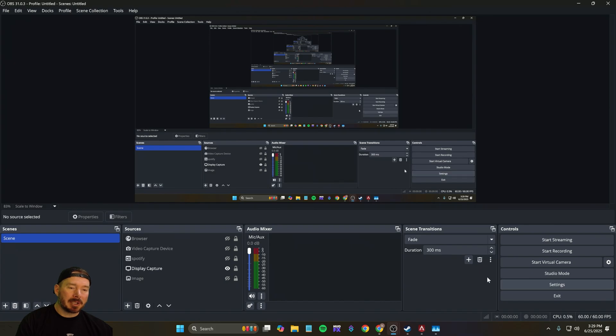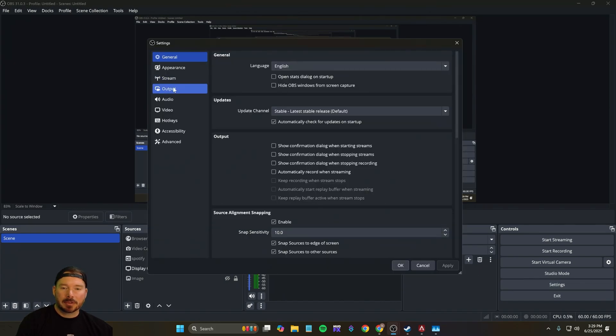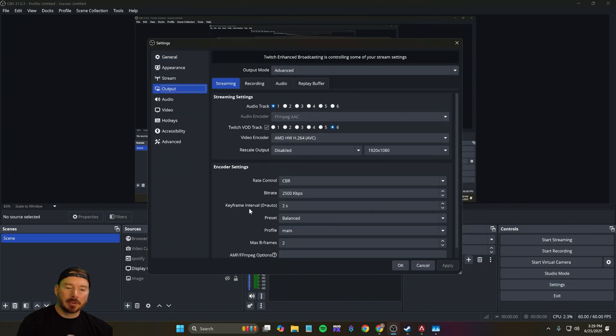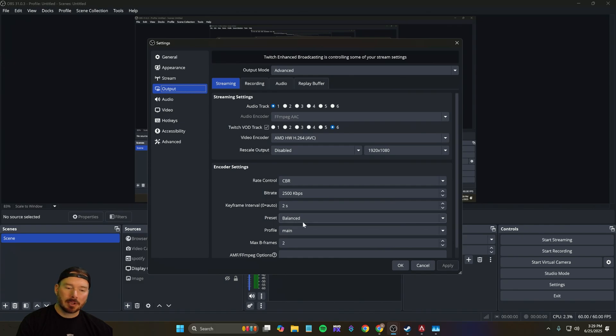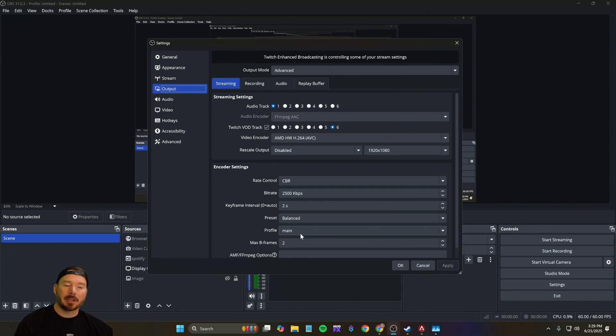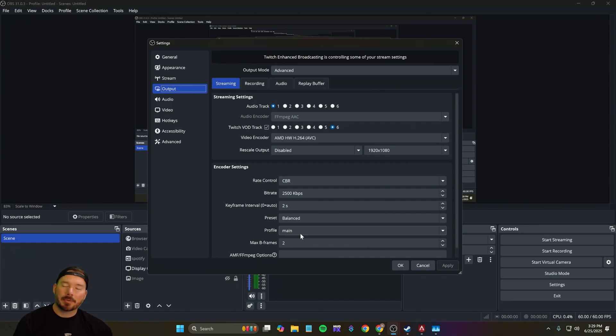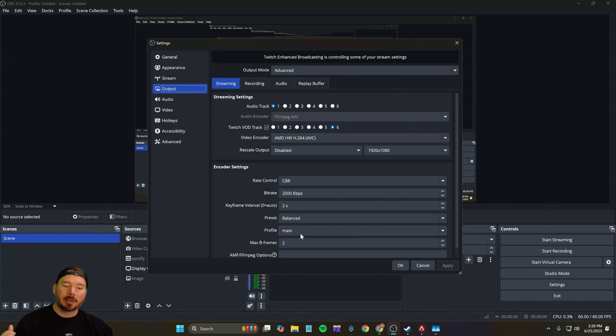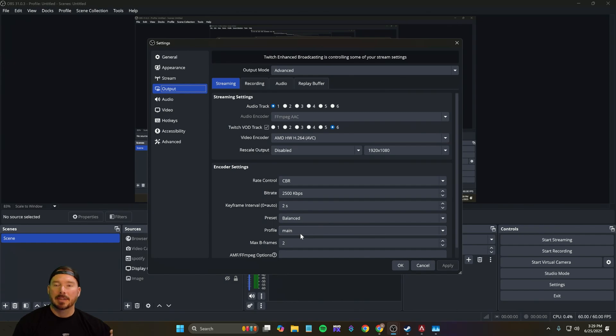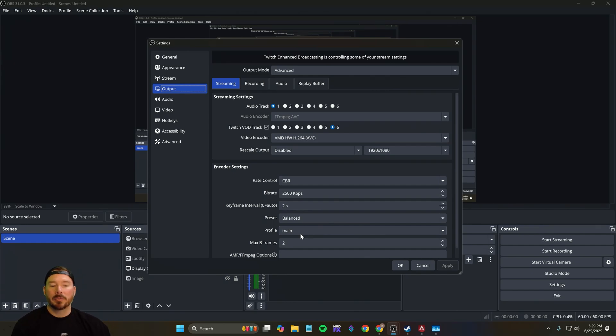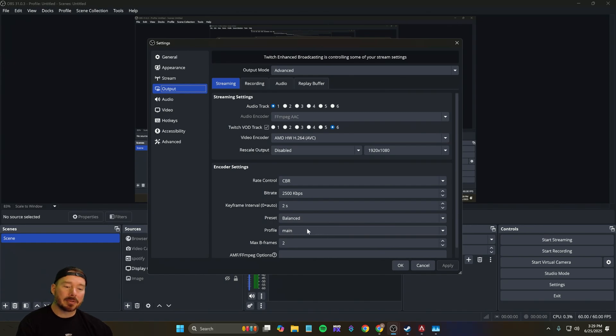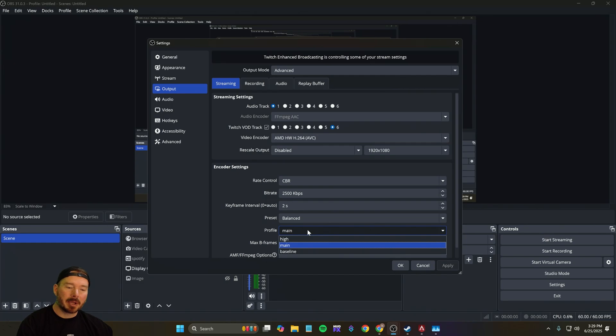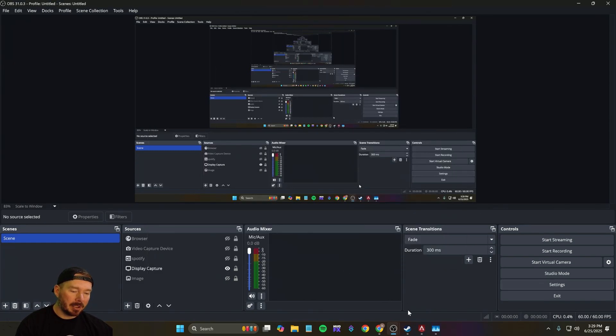In my settings, I've changed my output for the keyframe interval to two, my preset to balanced and my profile to main. If you are on an Nvidia graphics card, where this one's an AMD, you may have a preset of P1 through P9. Personally, I set mine at P4 on my stream PC. That is the equivalent of balanced. I've also set the profile to main as well, which is the balanced middle setting. We're gonna go ahead and hit apply.